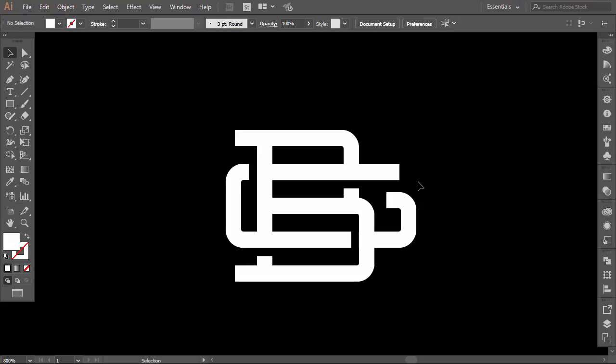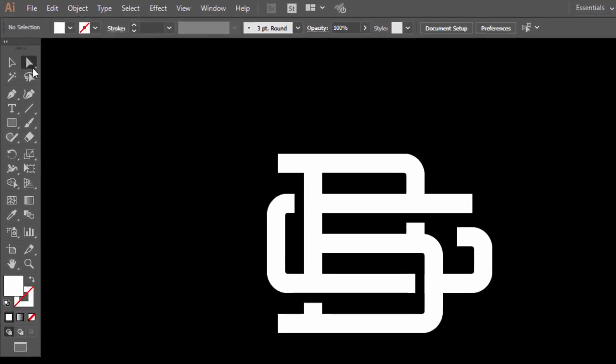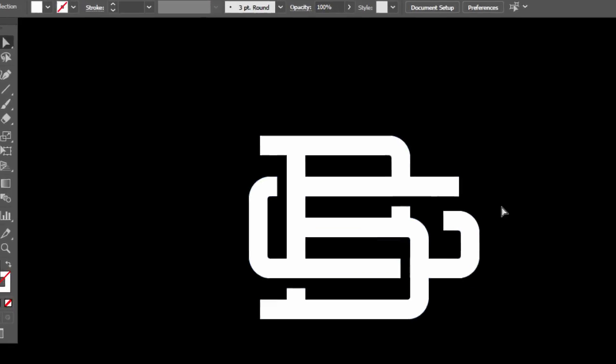With the direct selection tool, select this part of the letter G and with the left arrow bring it more to left to balance the negative space. Select this anchor point and bring it to left.